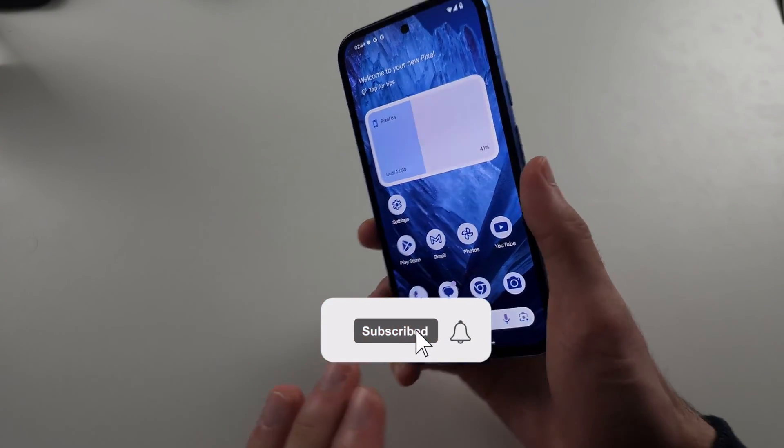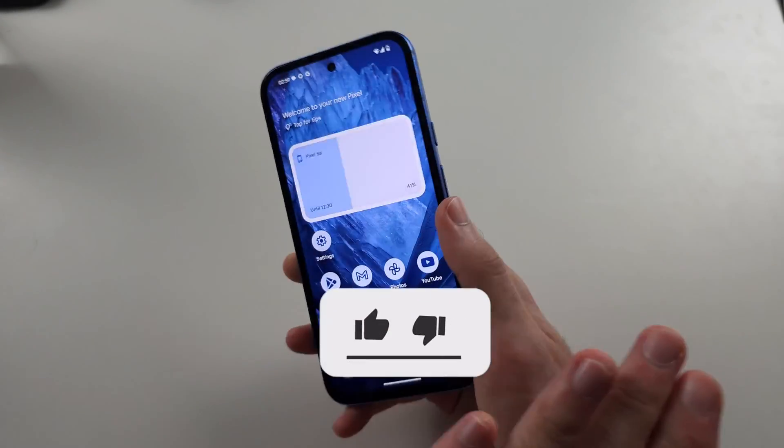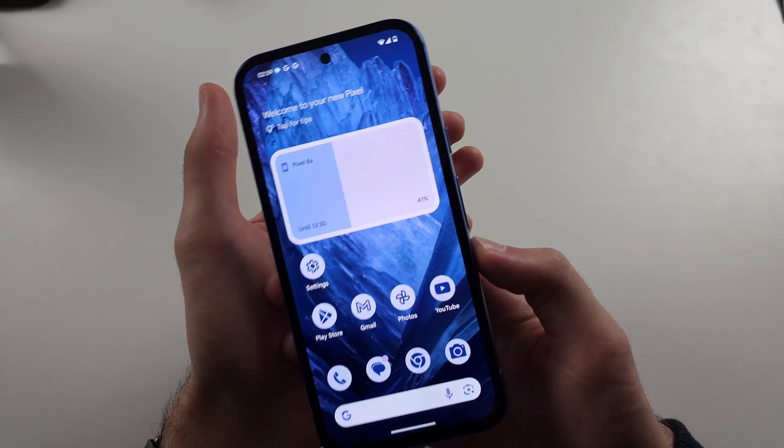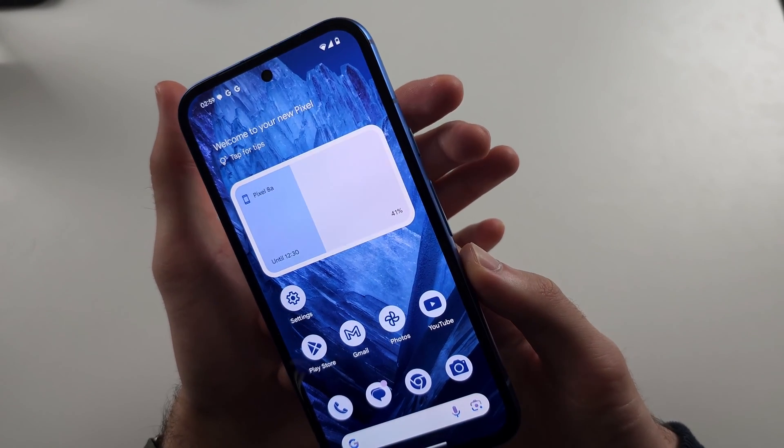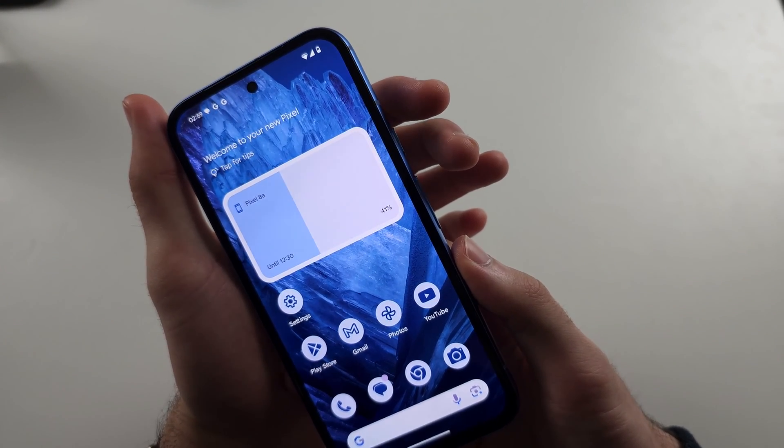To factory reset Google Pixel 8a without the touch screen, we need to do a key combination. So get your phone ready,